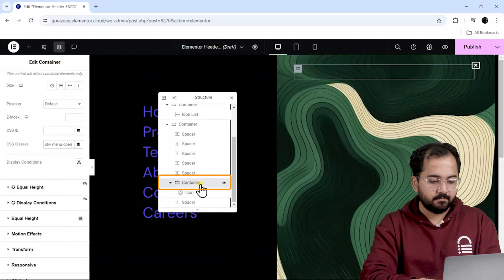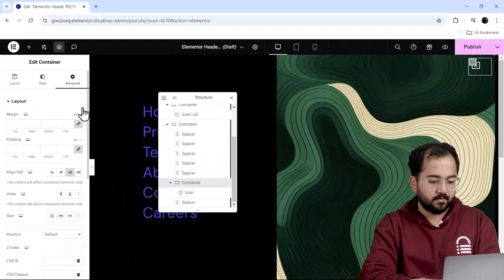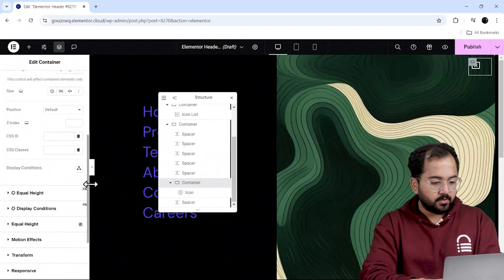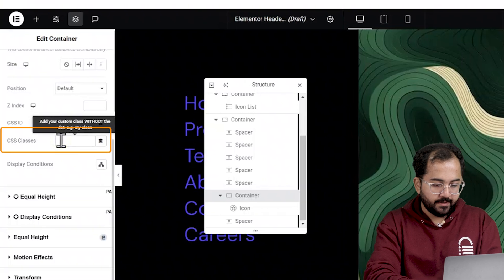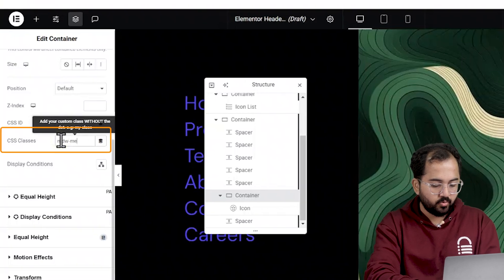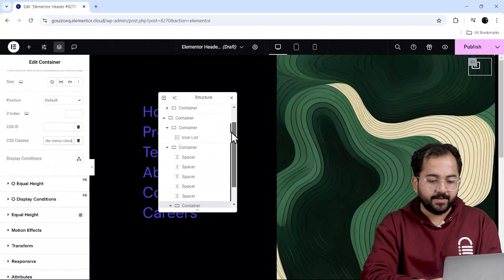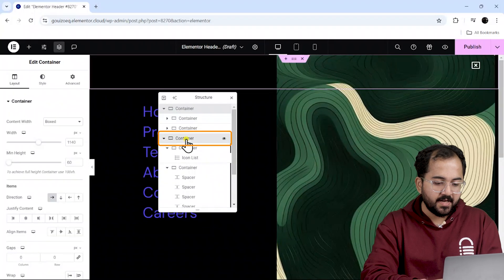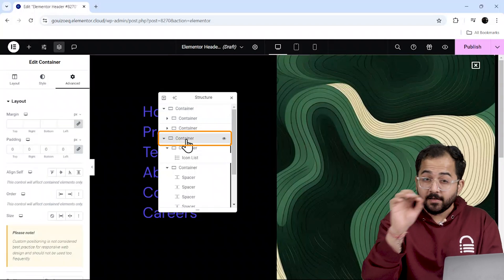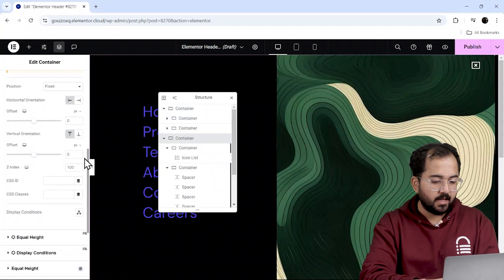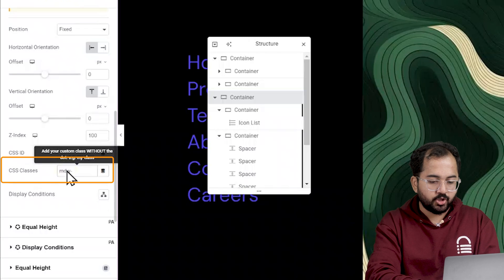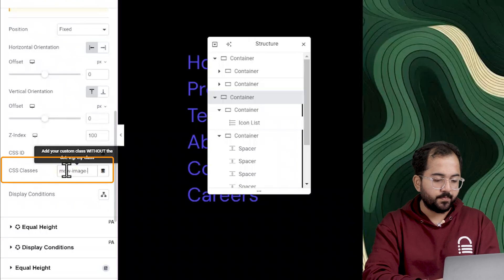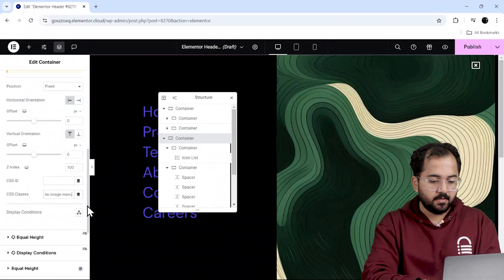Okay, now I'll select the container that has the close icon. And also add a CSS class called mdw-menu-close. Finally, select this main container that has the entire menu and add a CSS class called mdw-image-menu.